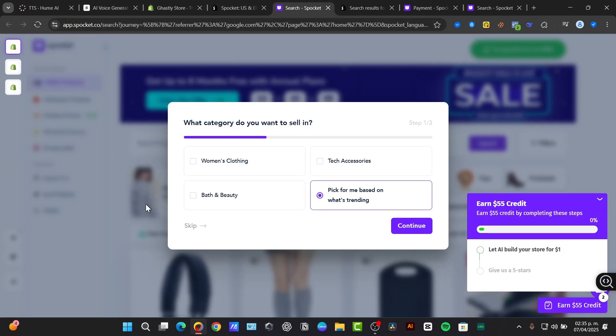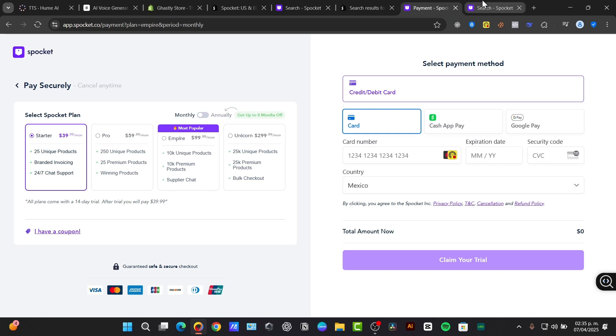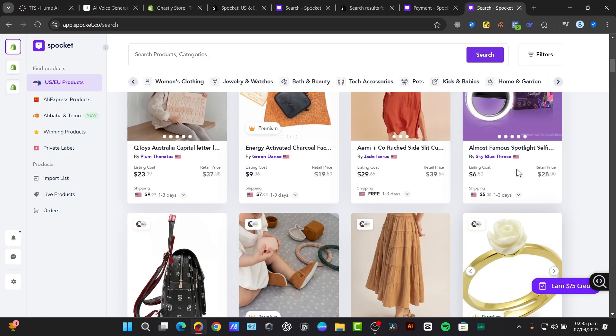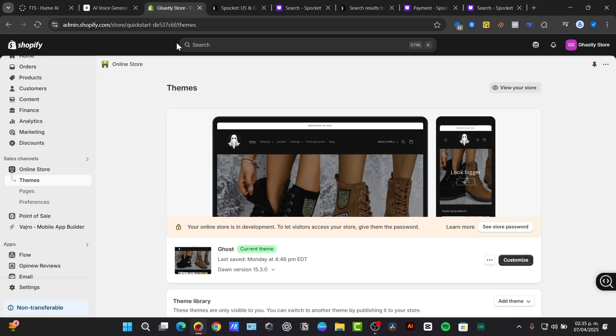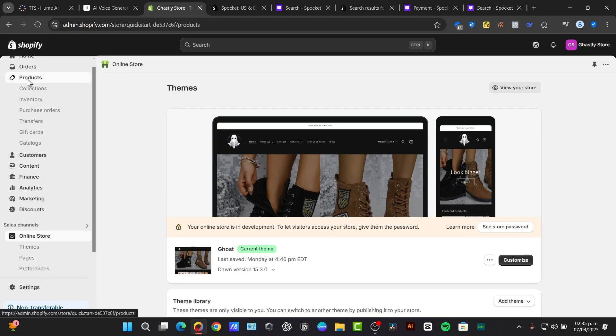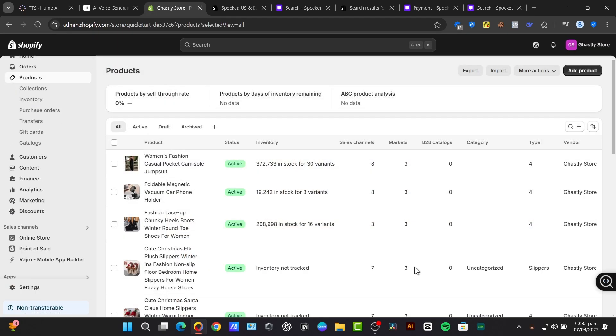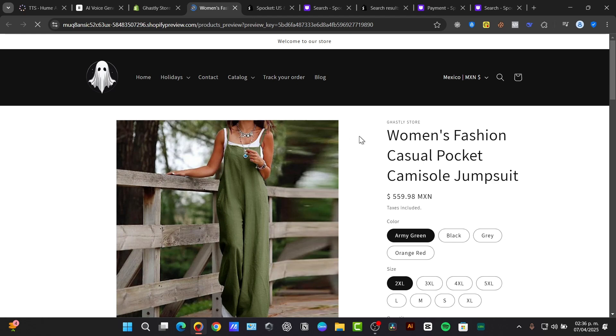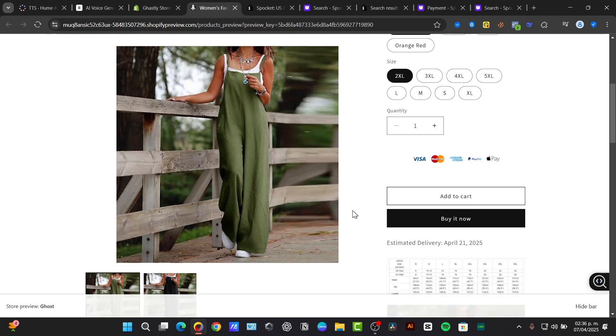That means I can now select the element that says add to the import list. When I've done this process, I can go back into Shopify, select my products, and my products imported from Spocket will appear here.